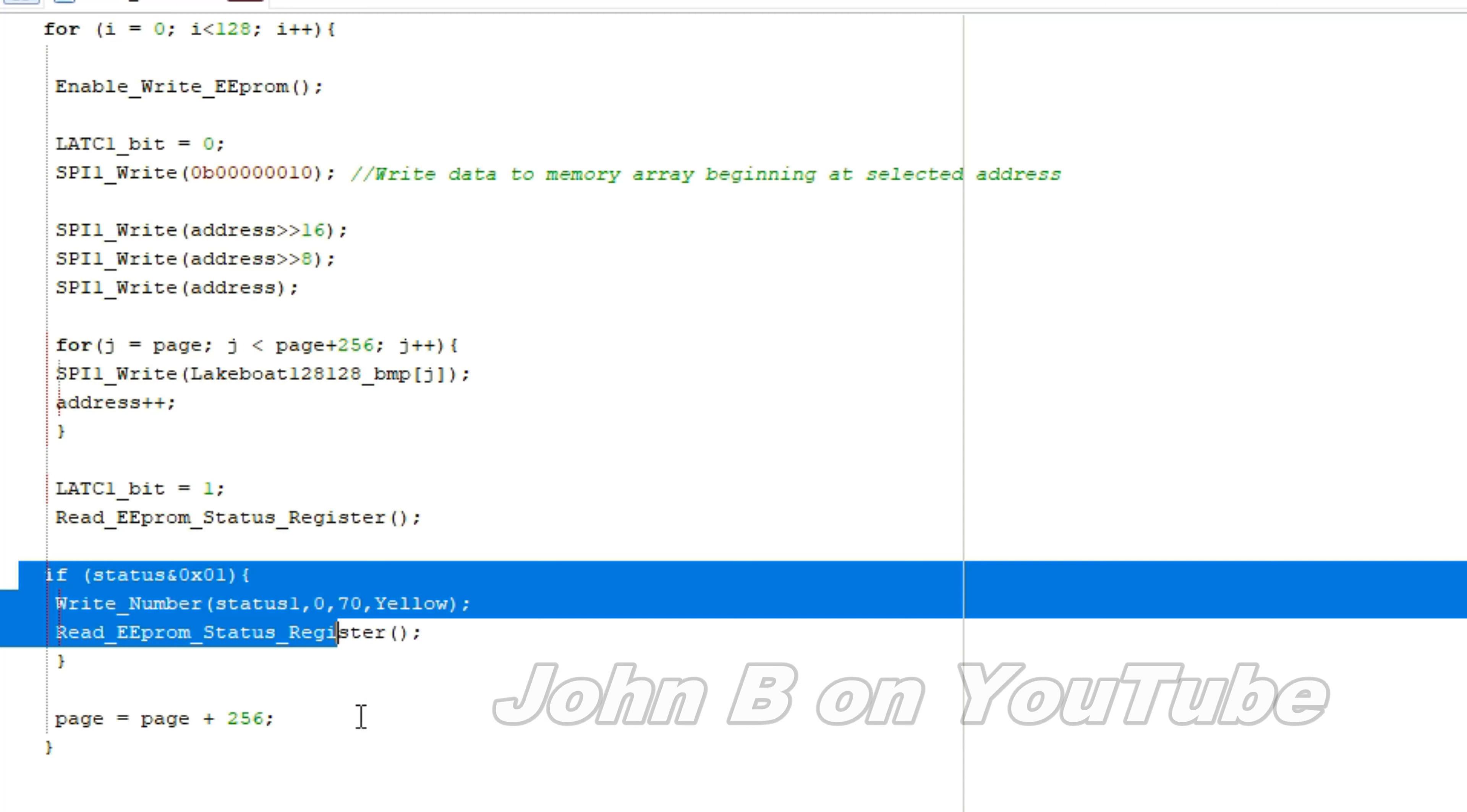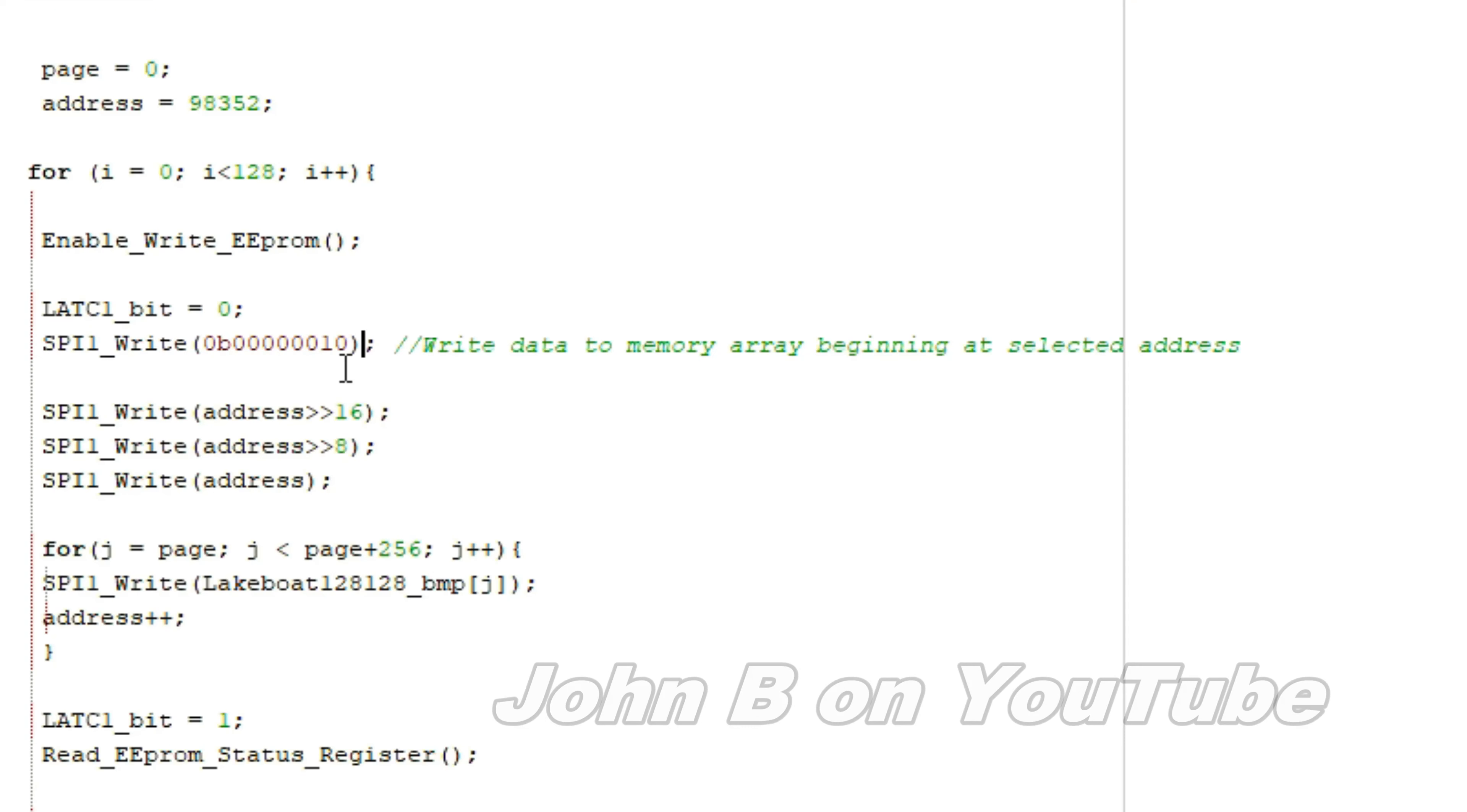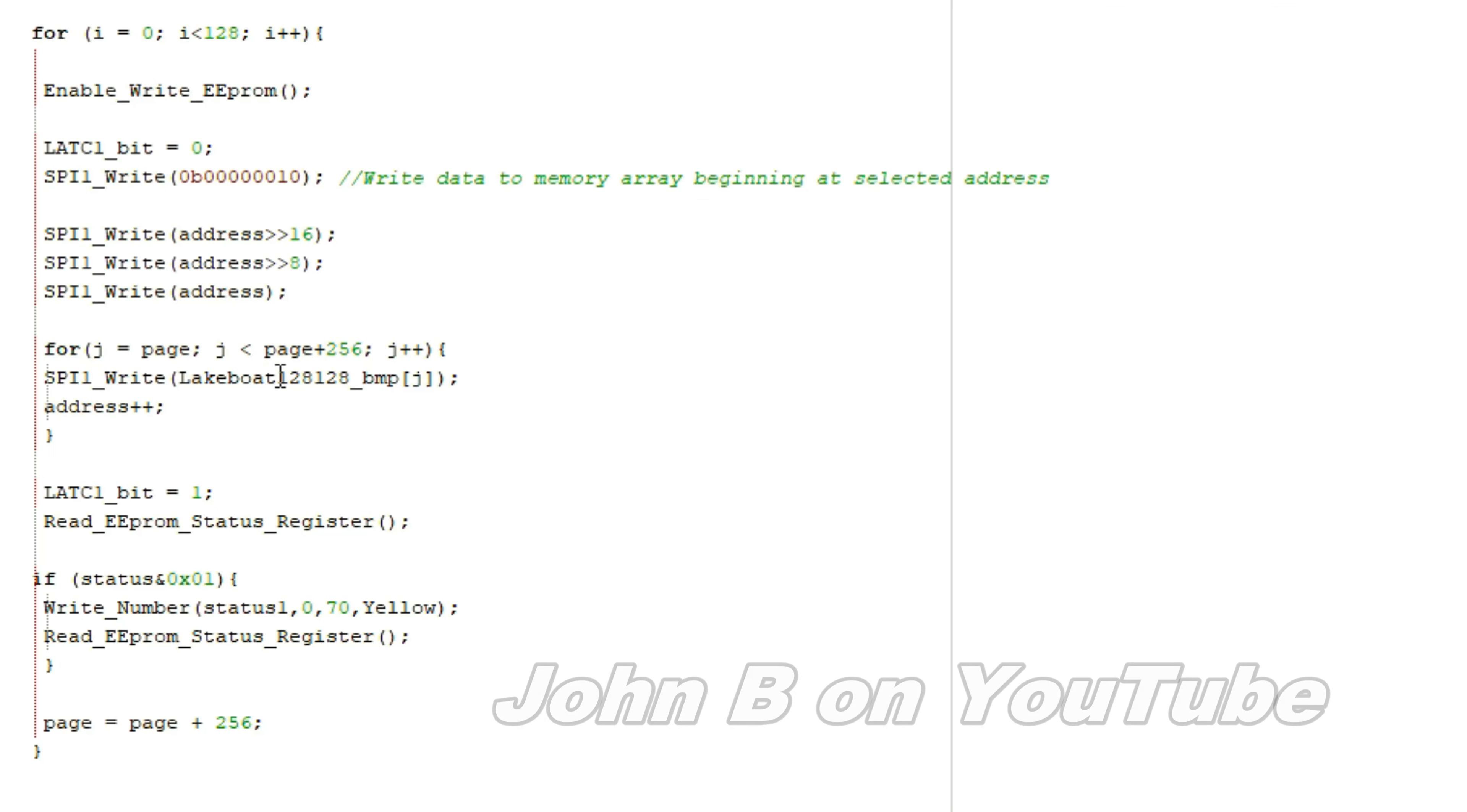So you can see here, page equals page plus 256. This is the code you send it to say you want to start writing the data. This is the address, and the address is being incremented in this for loop, and the for loop again.